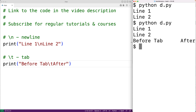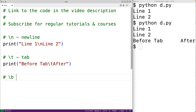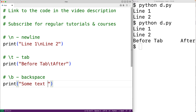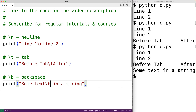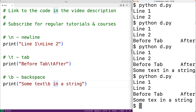There's also a special backspace character, backslash b, that moves the cursor back one space. If we have print with 'some text in a string' and we add a backspace character, it moves the cursor back one space, and the next character in the string overwrites the character at that position. When we save and run the program, we see that the overwritten character is gone.